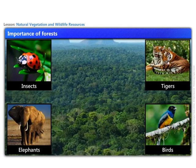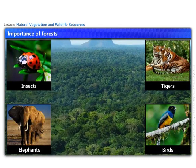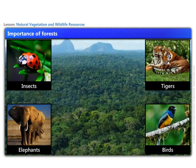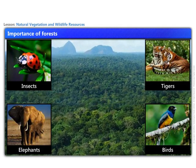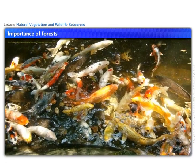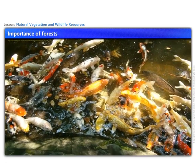Plants or natural vegetation also support wildlife that includes animals, birds, insects, as well as aquatic life forms.